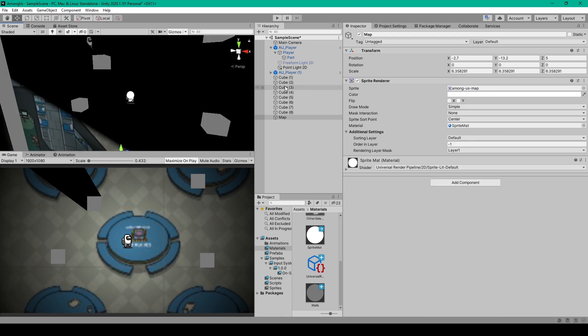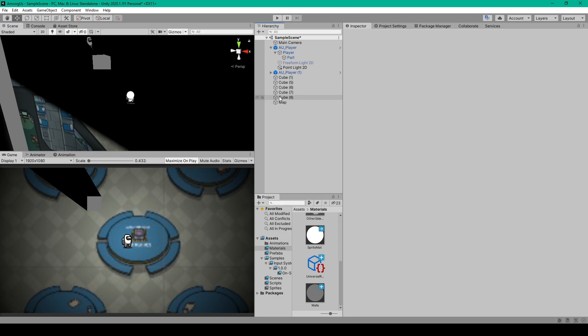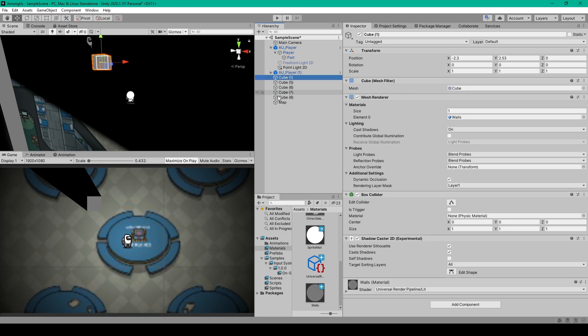And then to add in the shadows on the other cubes in my scene, I'm actually just going to delete those cubes and then duplicate my first cube and move it around.